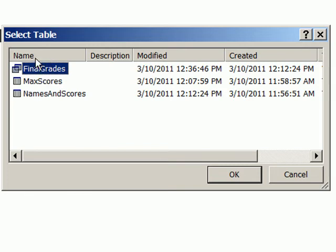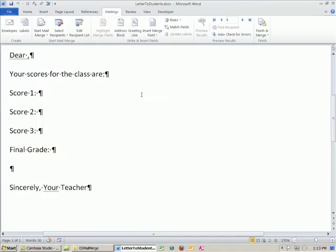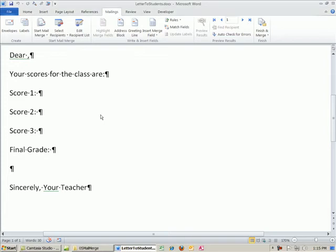But here, this is showing tables and queries from our Access database. There's our query. I'm going to double click it. All right, so selecting recipients, that action connected this Word document to our Access query.